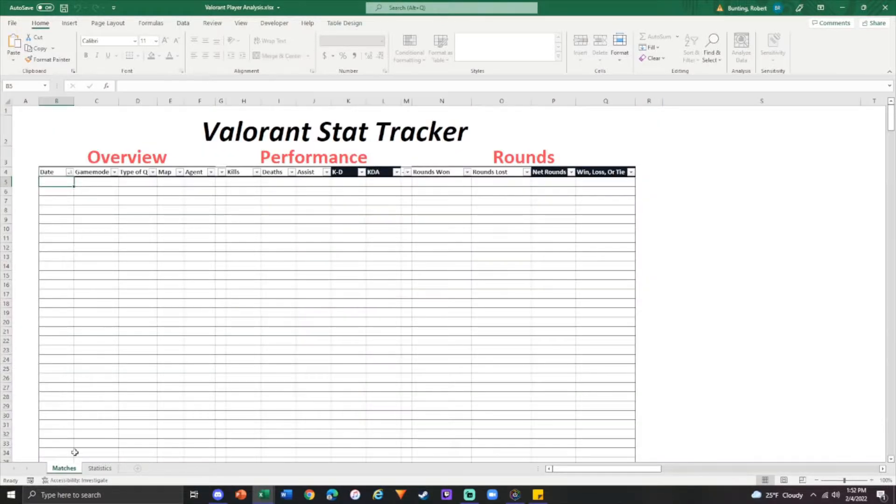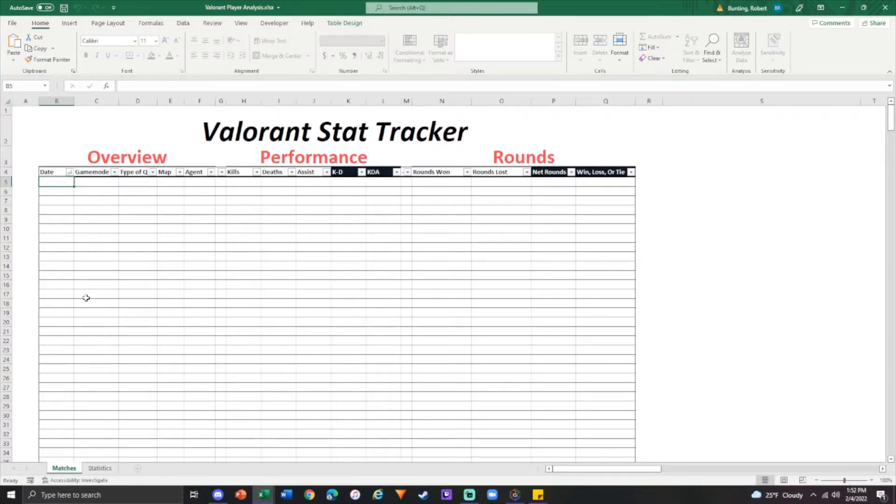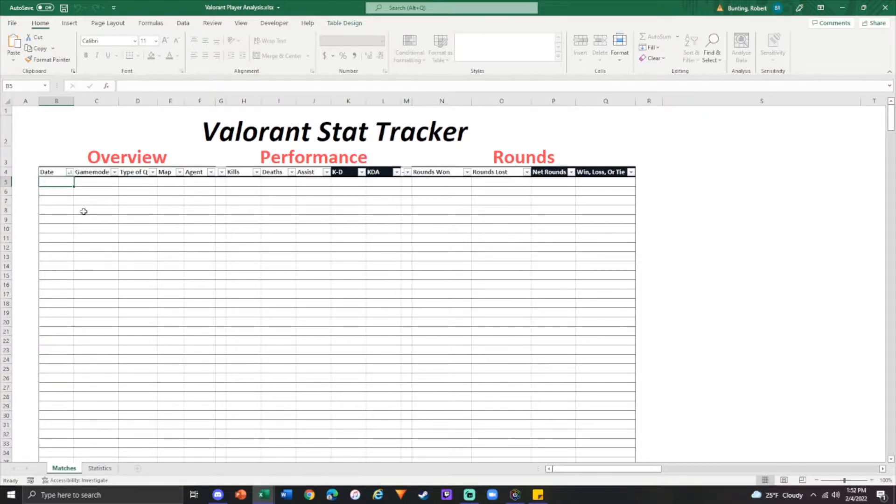The actual matches tab, obviously it's blank here. I'm going to show what it would look like once you actually start playing. You record some data, but it just keeps track of the day you play, the game mode, type of queue. I'll get into what you would put in each of those columns.